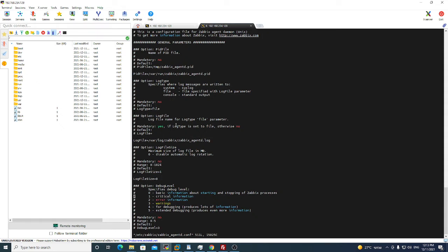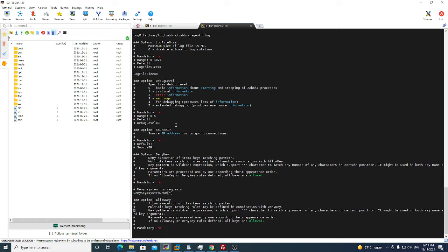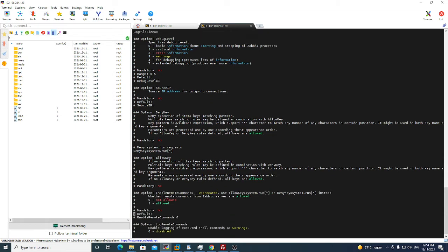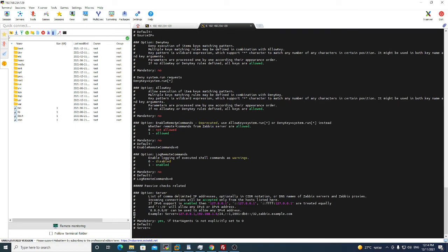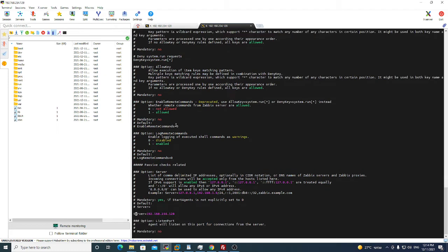All of this is not important for you. You will need only three parameters. One is this one, here you put your Zabbix server IP. You see this is the Zabbix agent IP.